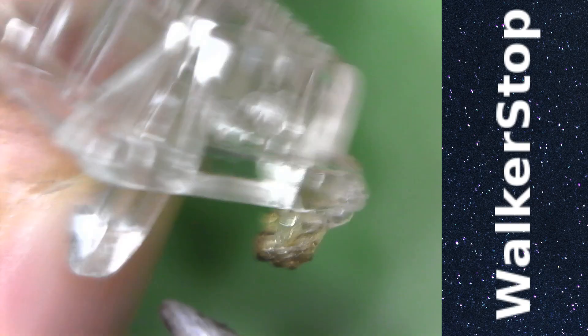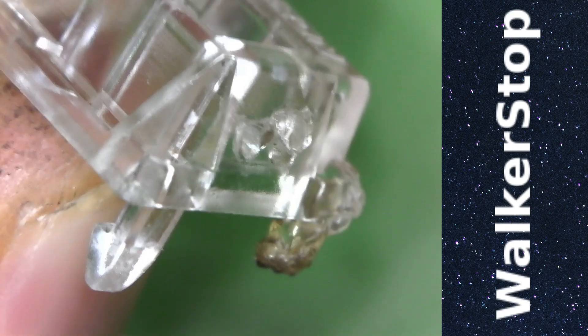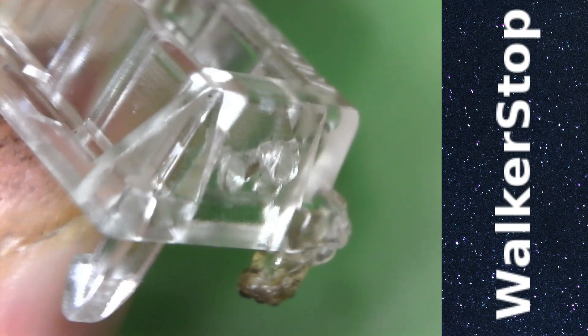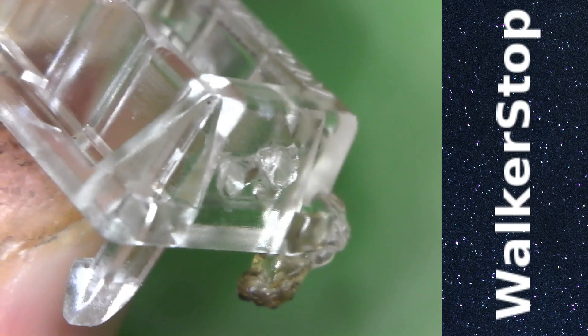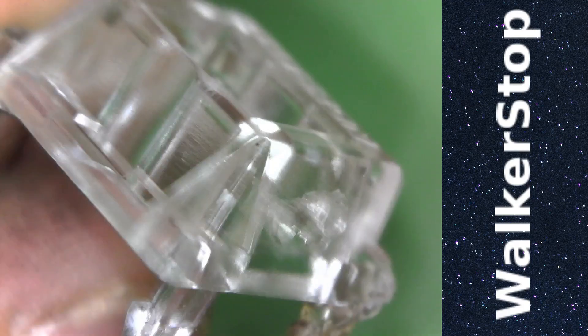So, that's got me thinking. Is there a chance that the Panda top could actually be made out of a similar plastic to these Gateron tops?